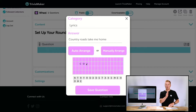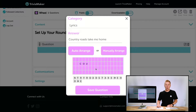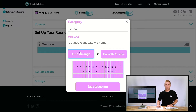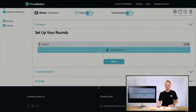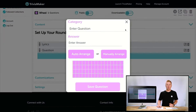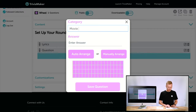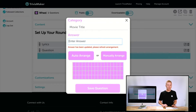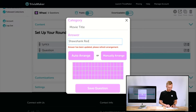I can manually arrange the letters by grabbing them and placing them — some people like them in different orientations — or I can hit Auto Arrange, which places them neatly for me. I'll go with Auto Arrange and save the question. Let's add a second question: 'Movie Title' as the category, and 'Shawshank Redemption' as the answer. We'll save that one too.